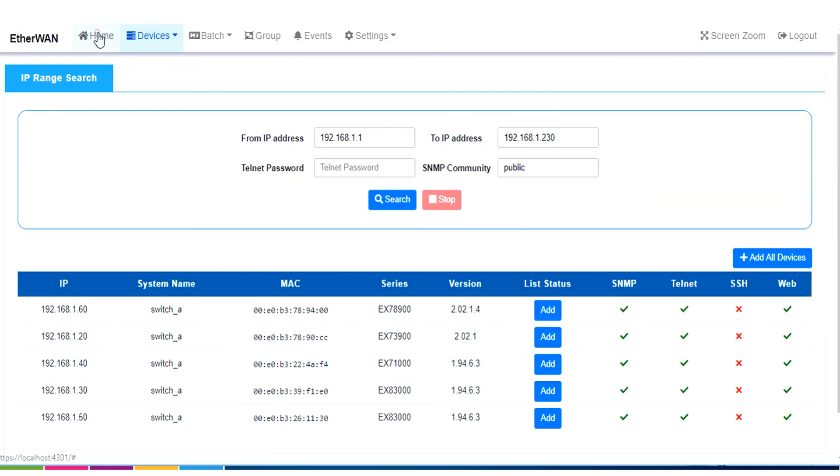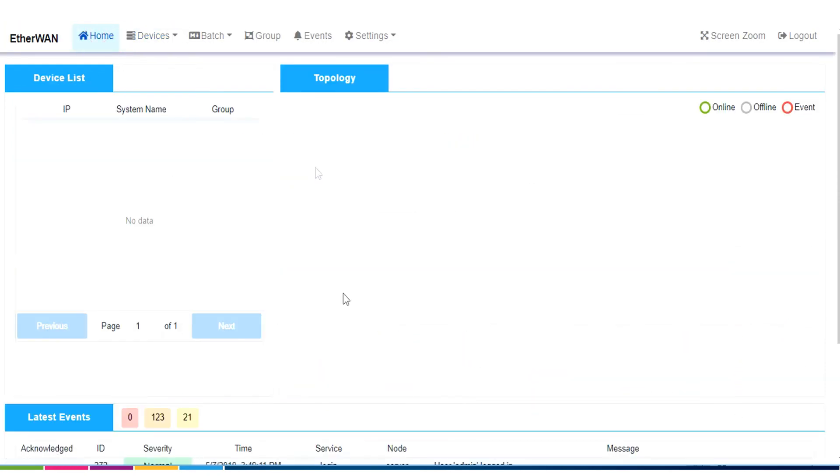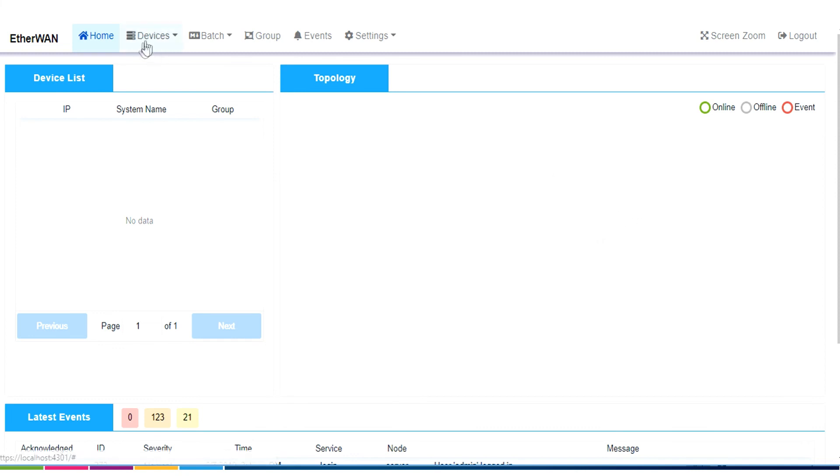Well, right now, on our home screen, which is the first screen that comes up when we run the program, there's supposed to be a topology view. Because I haven't added any switches to eView yet, that topology view is empty.